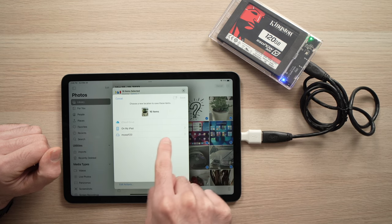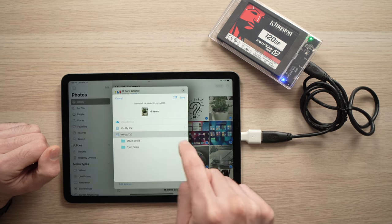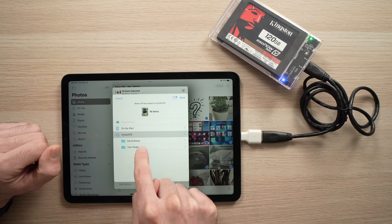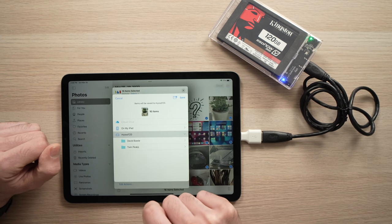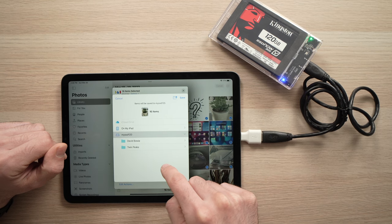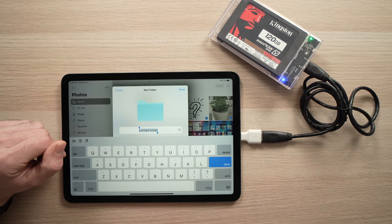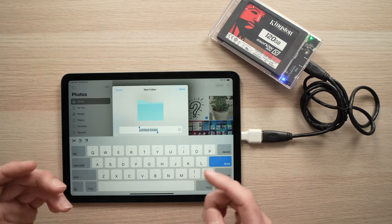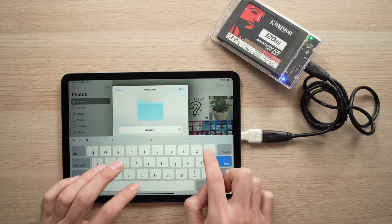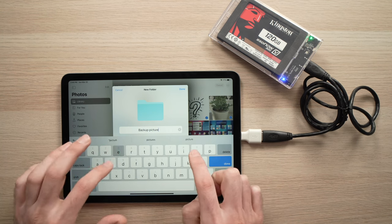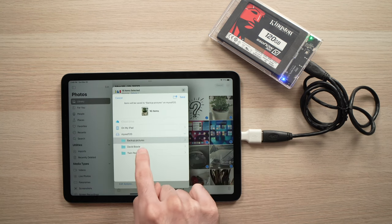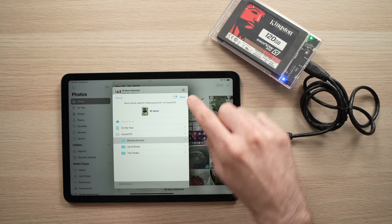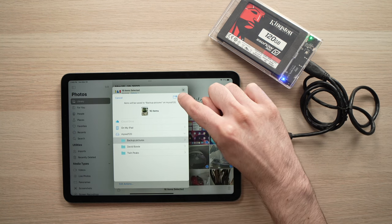So once you see it over here in this list, tap on it and you're going to see the folders that are already on your hard drive. If you want to add a new folder, just tap here the icon and you can name it the way you want. Backup pictures, let's say. Tap done. You're going to see it there. It will be selected. And now all you have to do is press the save button on the top right here.